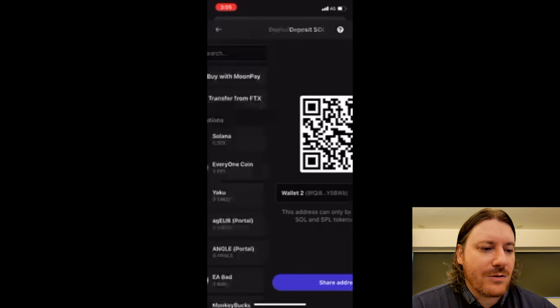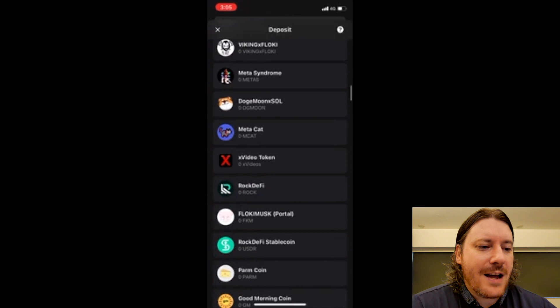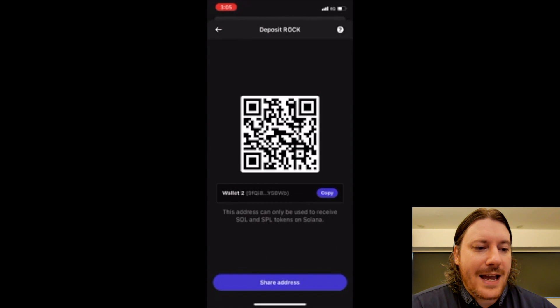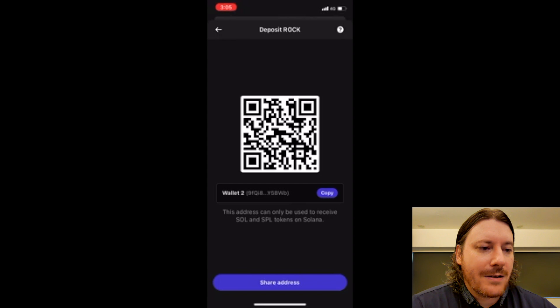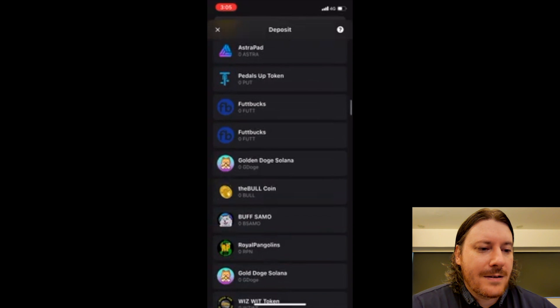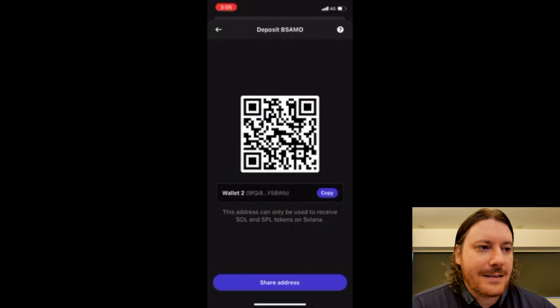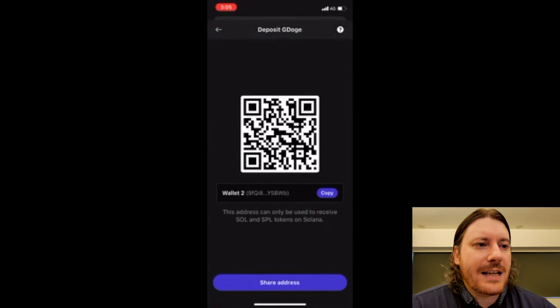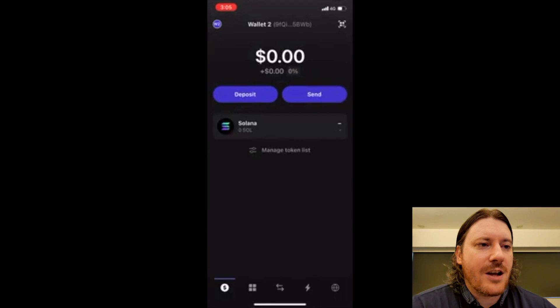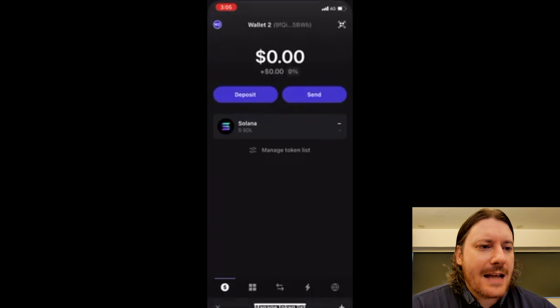If I just scroll to a random one, Rock DeFi, again my address 9FQI8. Let's do another one. Buff Sammo, again 9FQI8. So all you really need to do is just hit that one at the top. So now we've got our wallet copied.